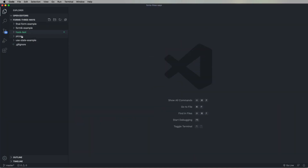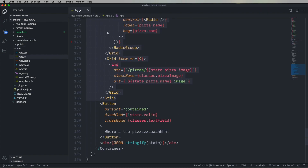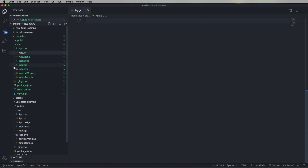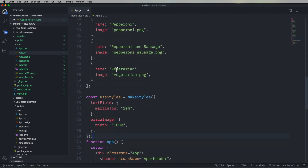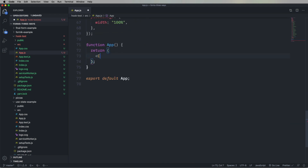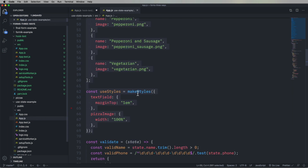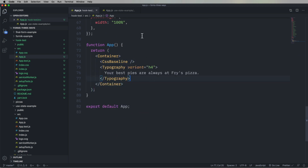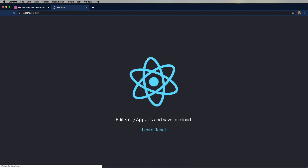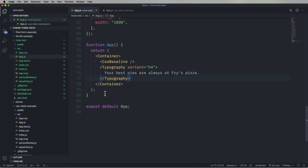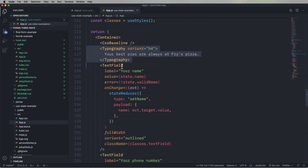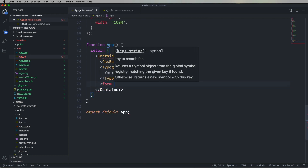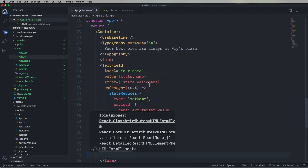I'm going to use the state example to farm off of — all that code is available. We're just going to grab the top stuff: the different Material UI components we're going to use, the list of all the pizzas, and some styling. We'll start off with a container and the CSS baseline, then drop in the pizza heading line. We'll put our text field within a form element, because we're a form.